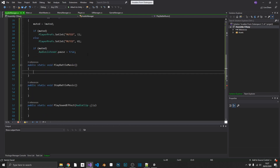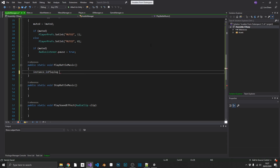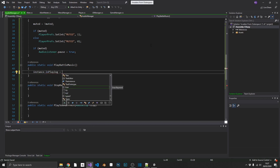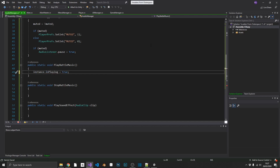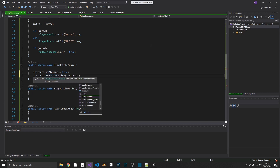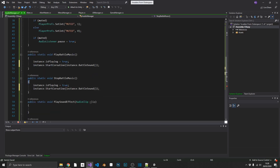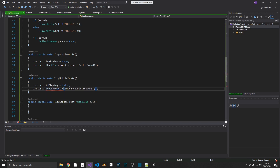For PlayBattleMusic — since it's static we can call it from anywhere — we set instance.isPlaying equal to true and call instance.StartCoroutine with instance.BattleSound. To stop the battle music we set isPlaying to false and stop the coroutine BattleSound. Told you this one was going to be very simple.